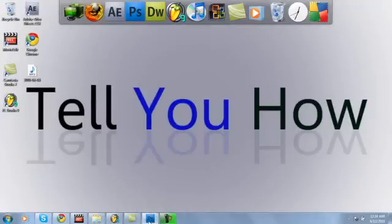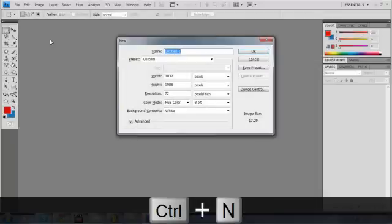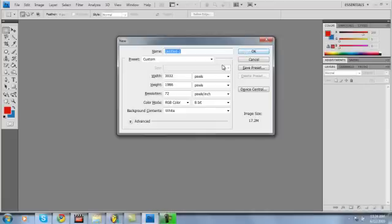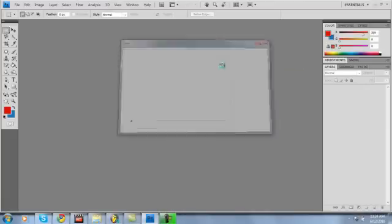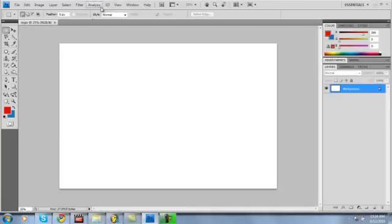All right, so you want to open up a new composition in Photoshop just by clicking Control N. Name that whatever you would like. This should be fairly quick as well because it's not very complicated.